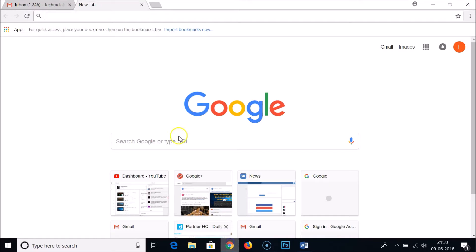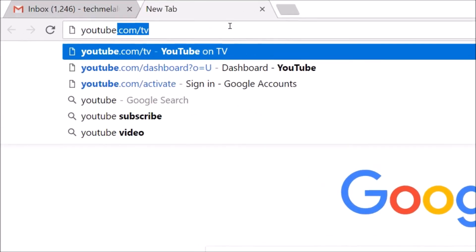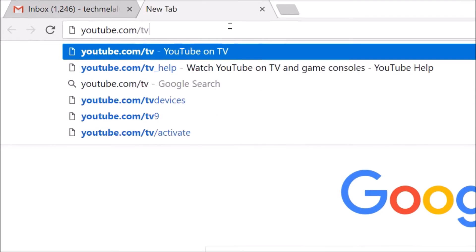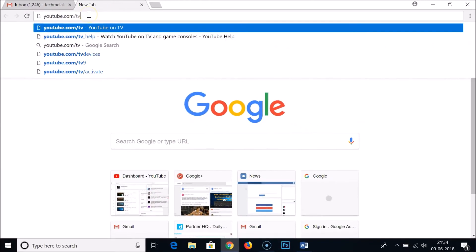Open your web browser and go to the address bar and type this URL: youtube.com/tv. I will place this URL in the video description so you can go there easily. After typing youtube.com/tv in the address bar, hit Enter on the keyboard.